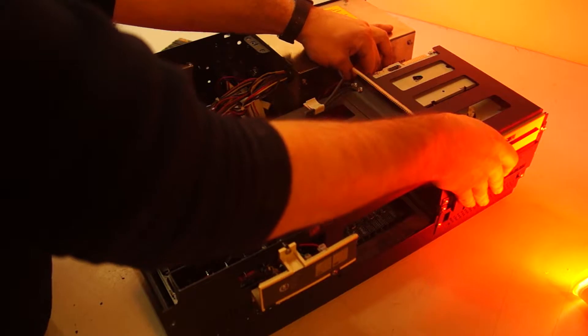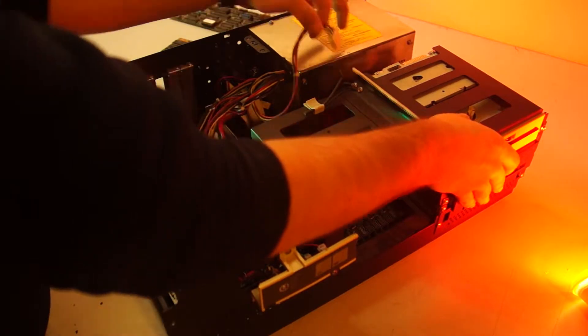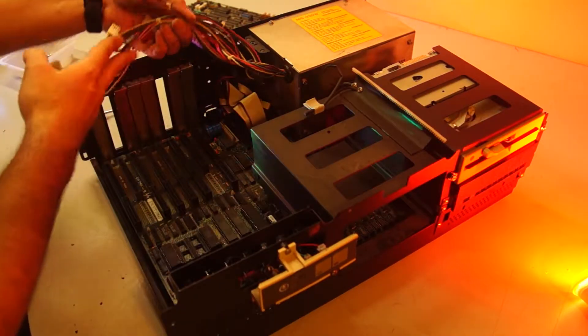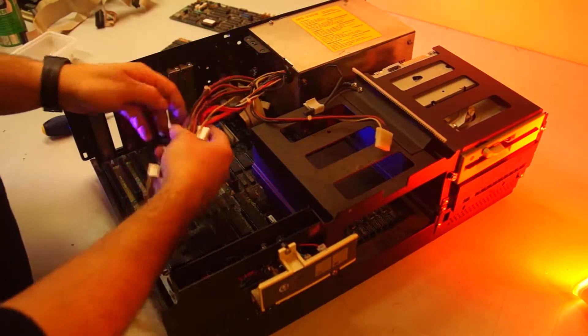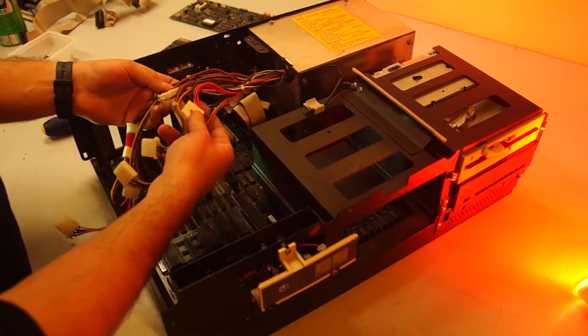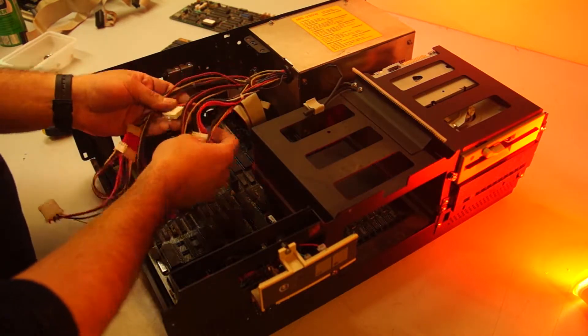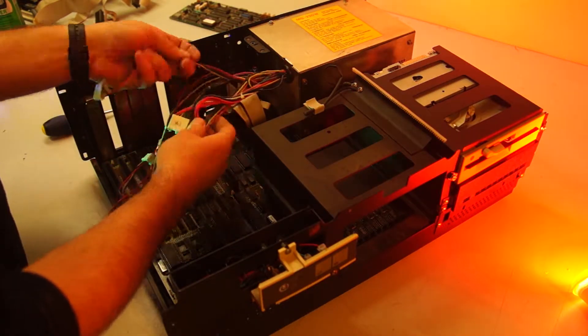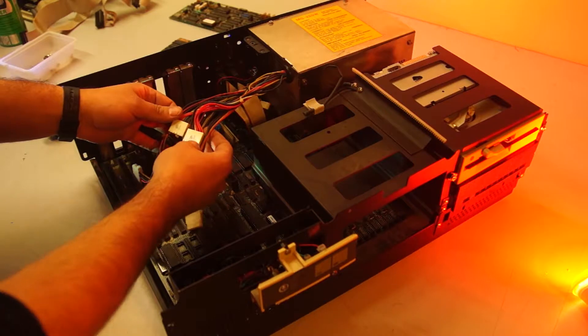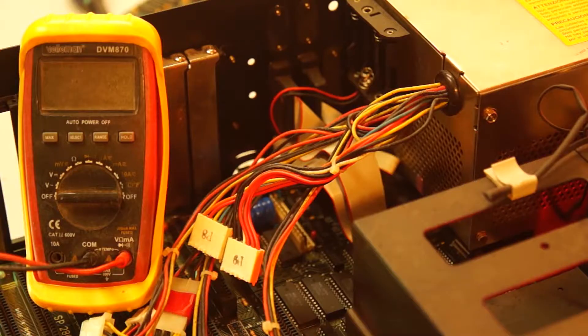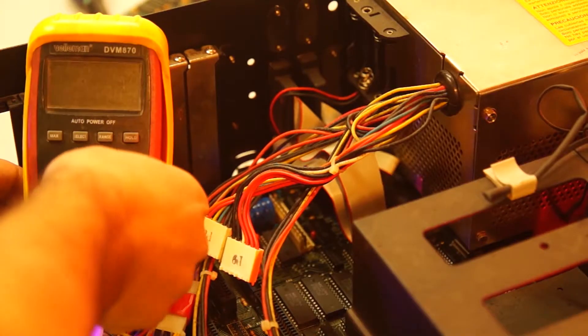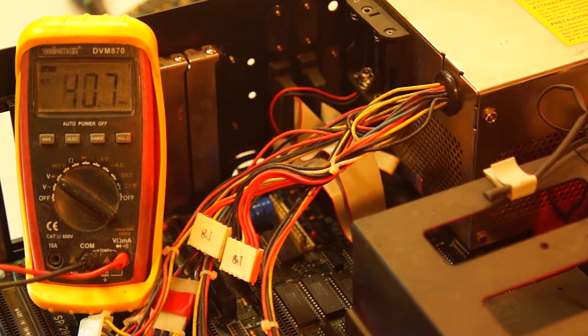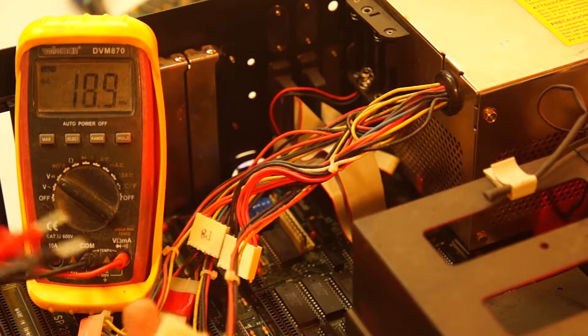Before we try to boot the system, I'm going to check the power supply for problems. Before booting any old system like this, it's a good practice to check the power supply. More than often these parts will greet you with magic smoke after years in storage. Sometimes they take out valuable parts in the process.